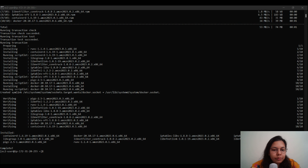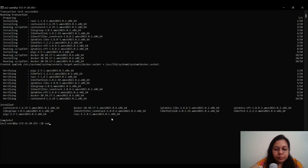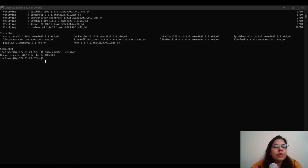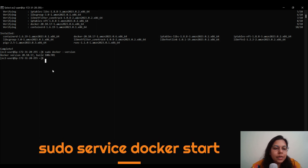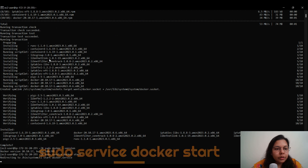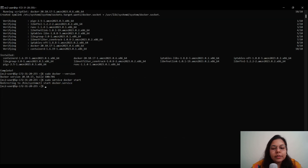After installation is complete, we can verify Docker was installed and then start the Docker service. To check the version, run: sudo docker --version. Once executed, you'll see the version of Docker that has been installed. To start the Docker service, use the command: sudo service docker start. This will ensure that Docker has been started successfully.